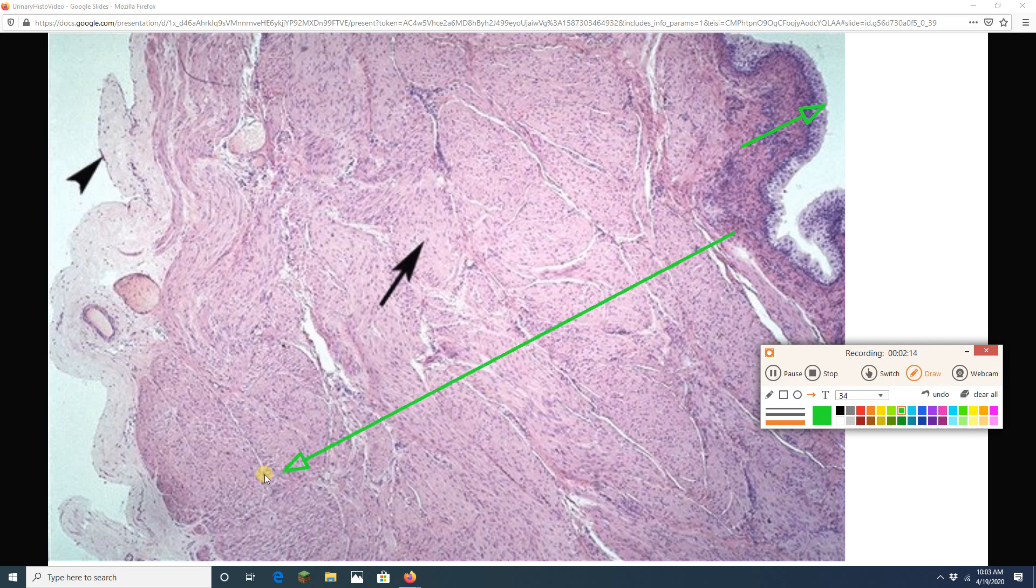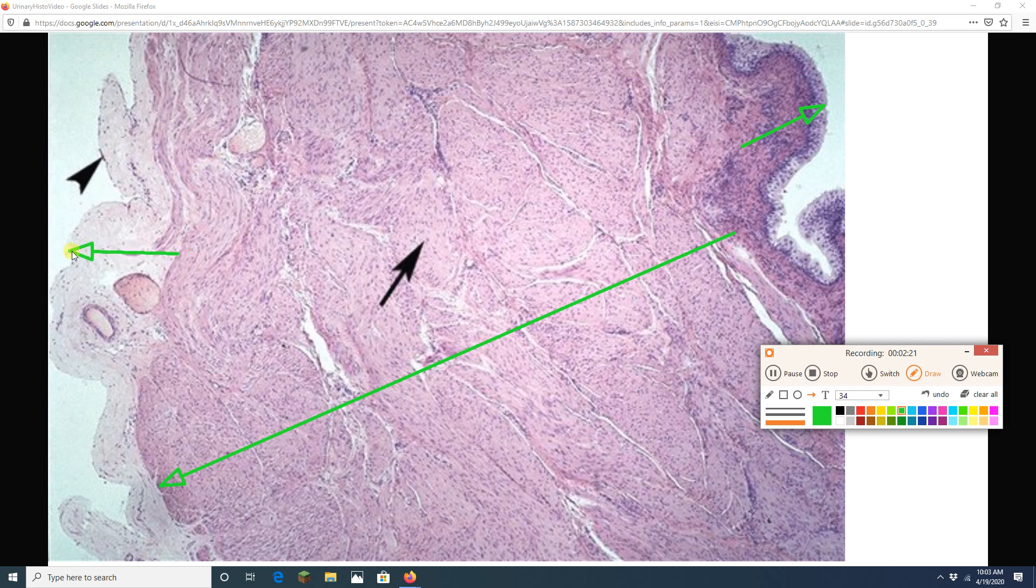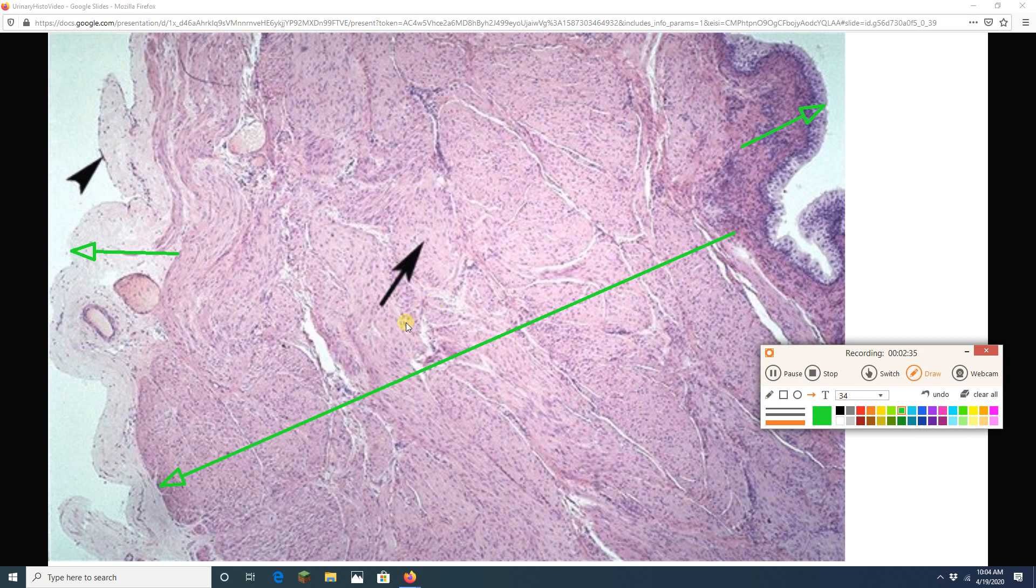Then there is going to be a muscularis externa, so a smooth muscle layer. And then there is going to be an outer adventitia. So that last little green arrow there. So I got my mucosa layer, I got my muscularis externa layer. And remember from the gross anatomy labs that the muscularis externa is also called the detrusor muscle because it detrudes or expels urine.